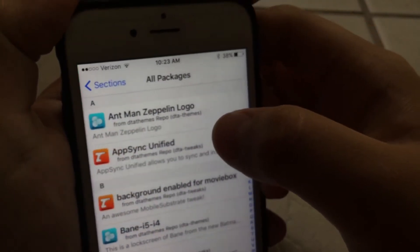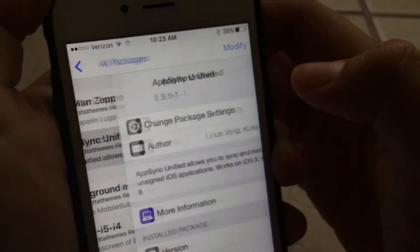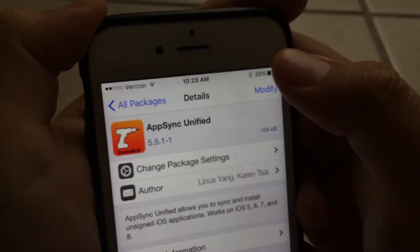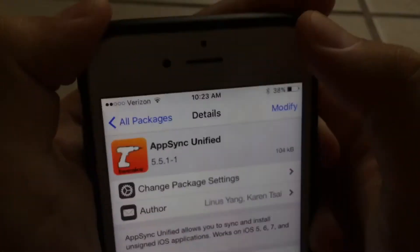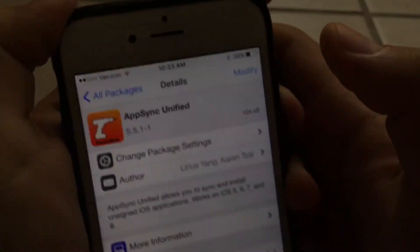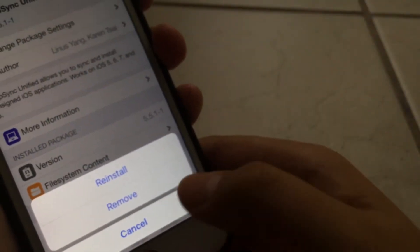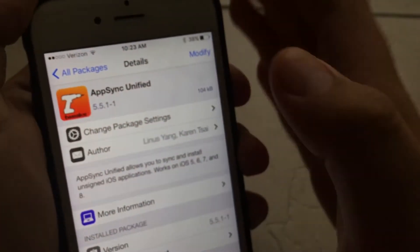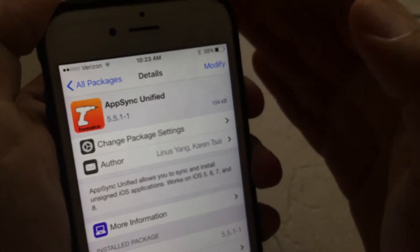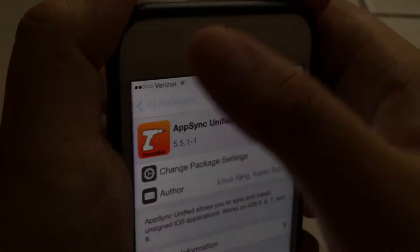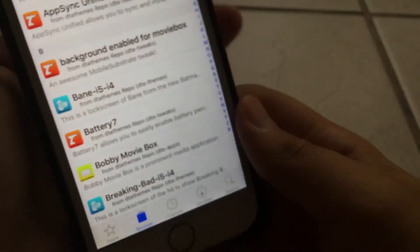And you want to install AppSync Unified, or else this will not work. For me it says Modified because I've already installed it, but for you it's going to say Install. Make sure you install it. It's going to respring your device and then come back to Cydia.